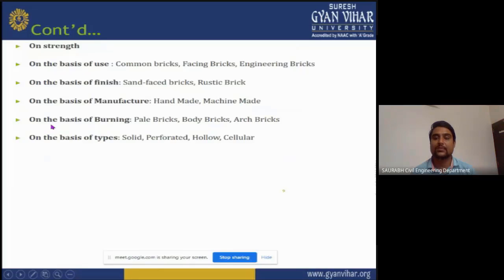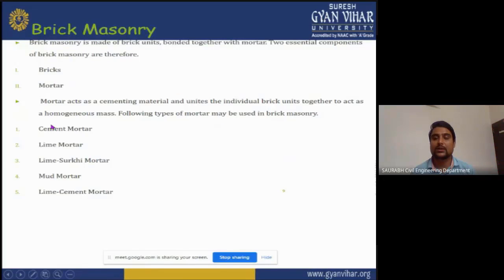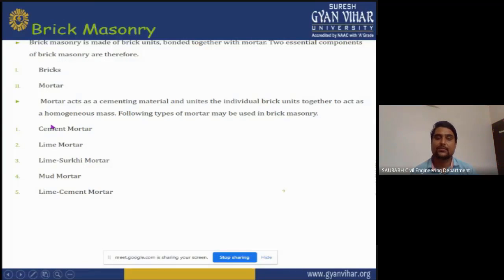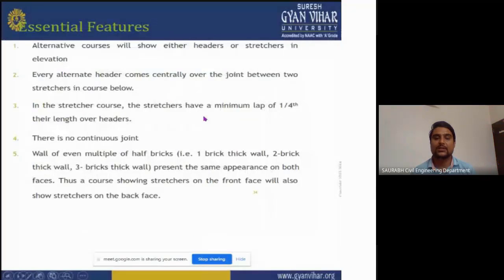Brick masonry is made of brick units bonded together with mortar. Two essential components of brick masonry are the brick and the mortar. Mortar acts as a cementing material and unites individual brick units together to act as a homogeneous mass. Following types of mortar may be used in brick masonry: cement mortar, lime mortar, lime-surkhi mortar, mud mortar, and lime-cement mortar.